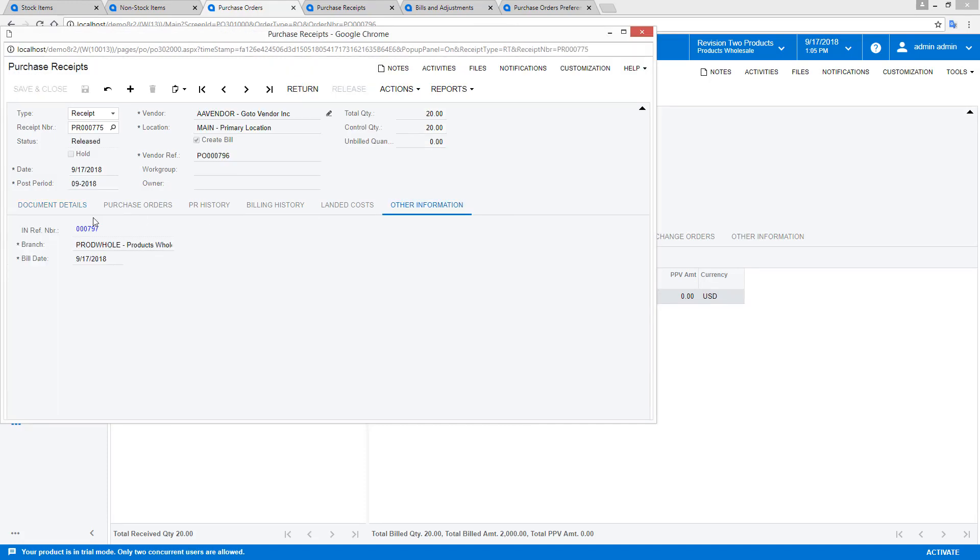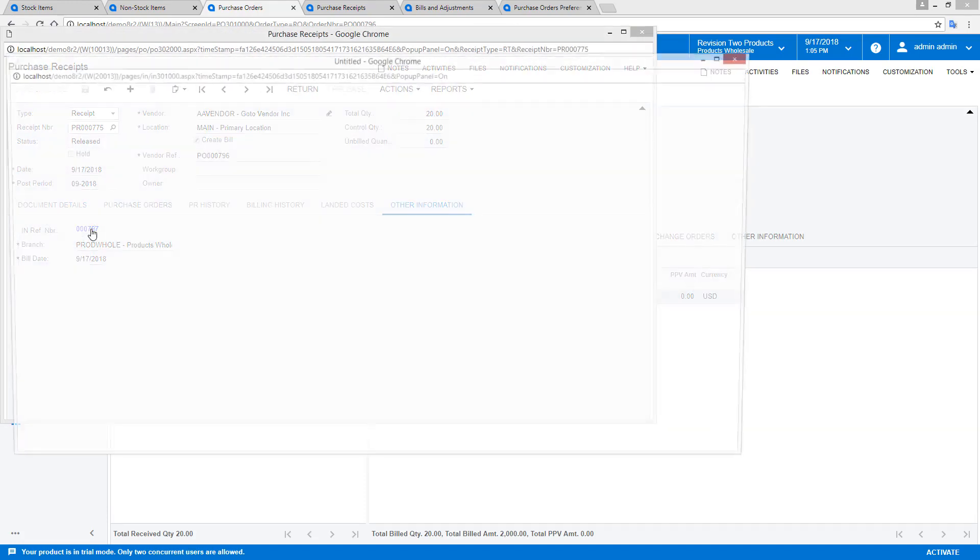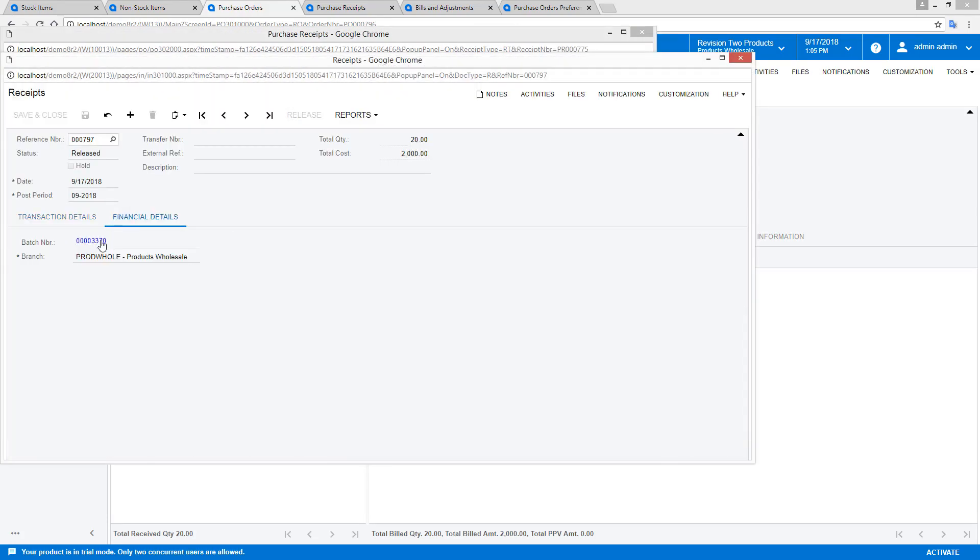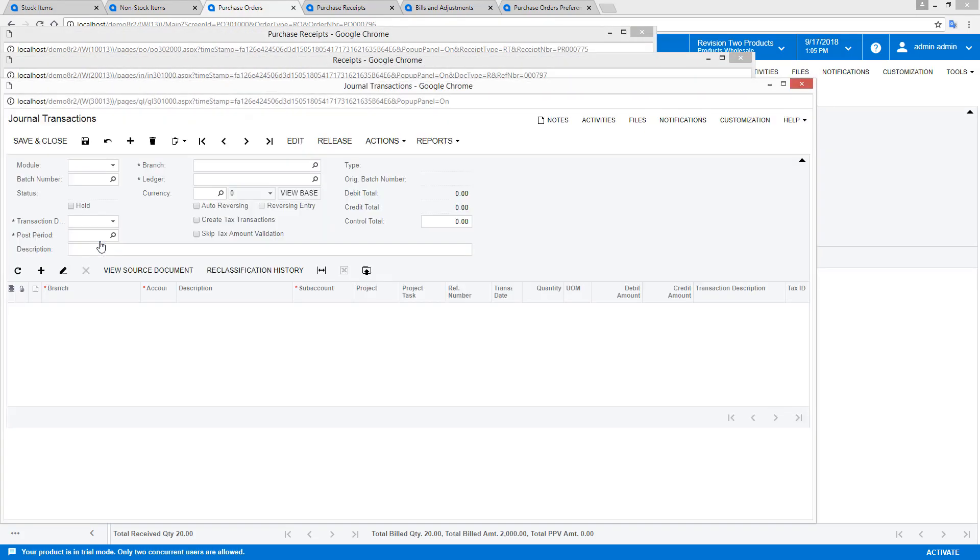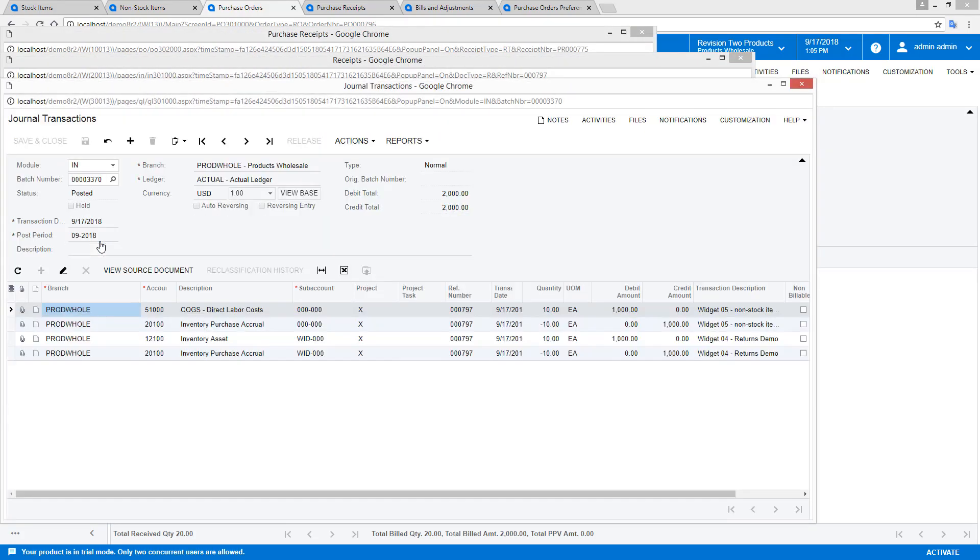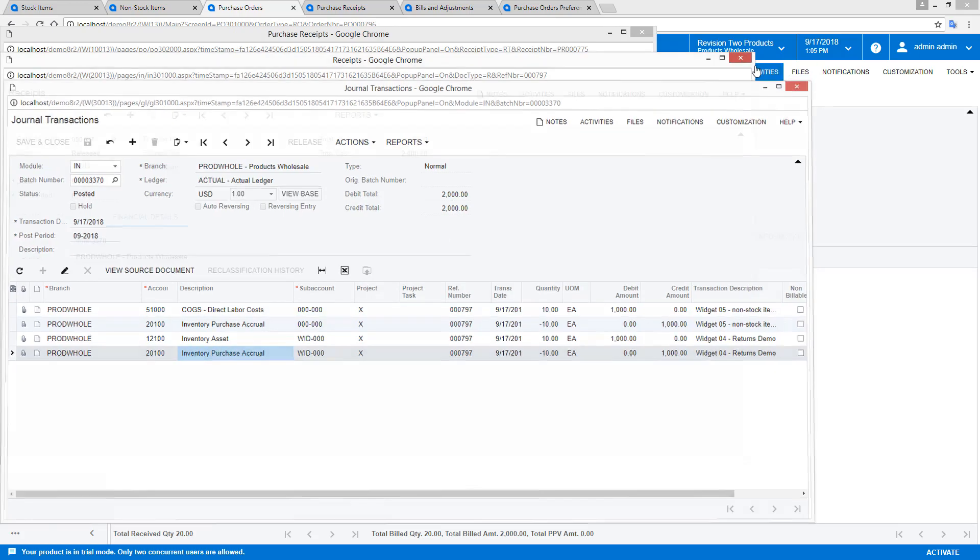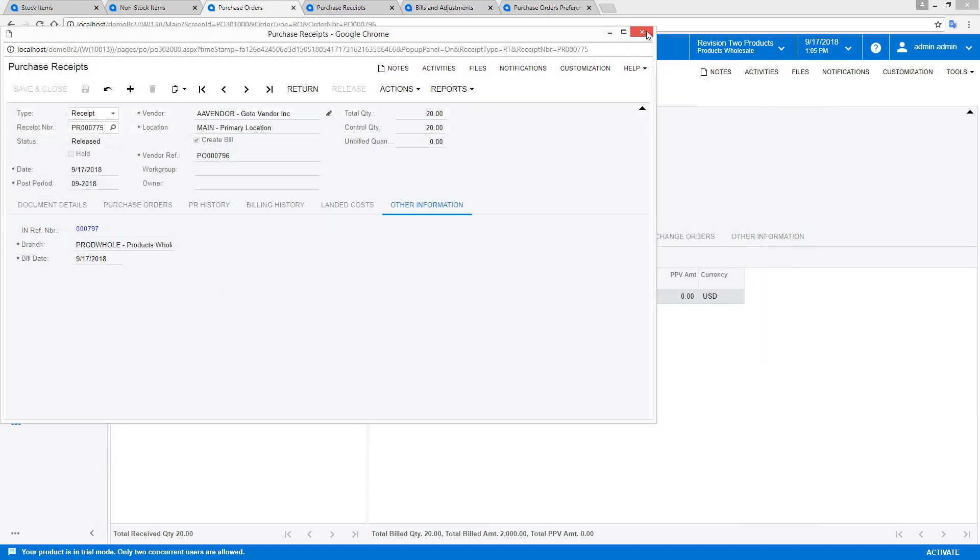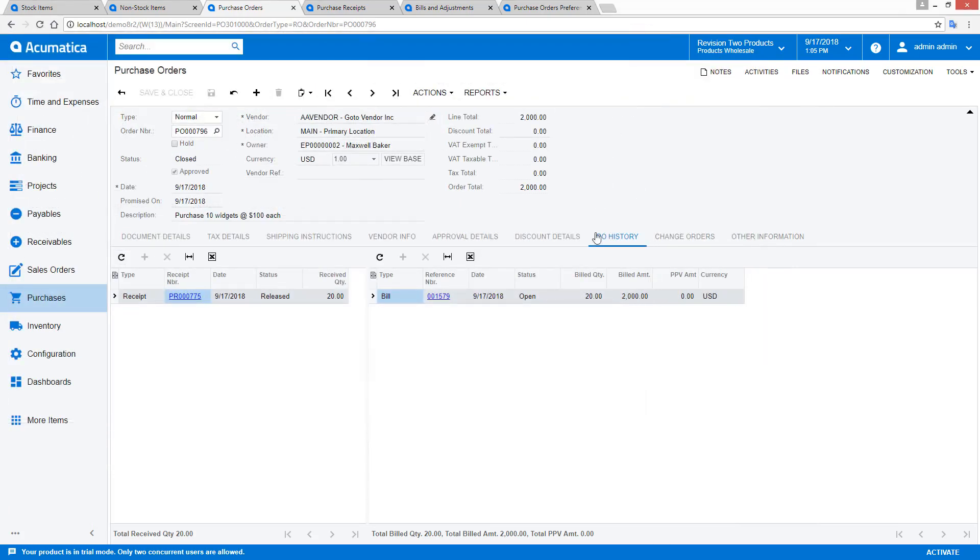This generates two transactions. Inventory transactions are linked to the purchase receipt. The non-stock item was immediately expensed while the stock item was added to inventory.